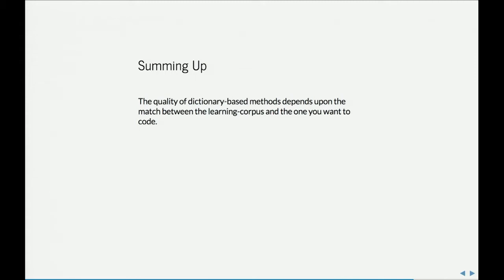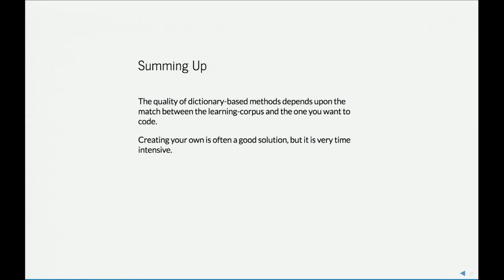So, just to sum up, before we take our break and hear from Brandon, the quality of dictionary-based methods depends upon the match between the learning corpus and the one you want to code. Creating your own is often a good solution, but it's very time-intensive. Footnote that paper that Gary mentioned on the potential problems with creating your own keywords. And that's it. Dictionary methods is pretty straightforward stuff.